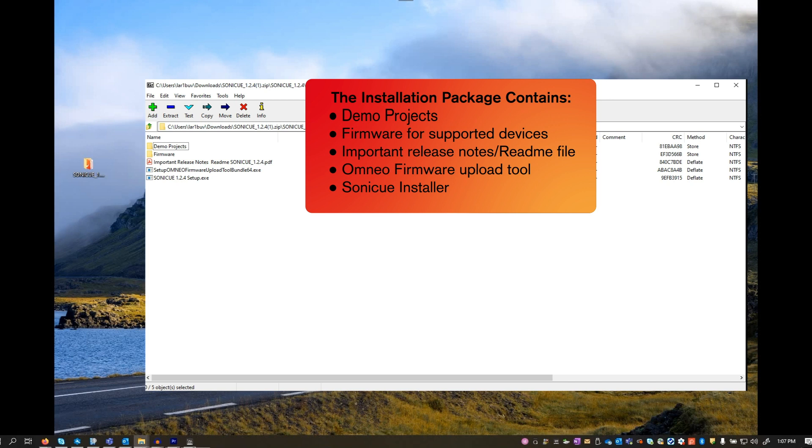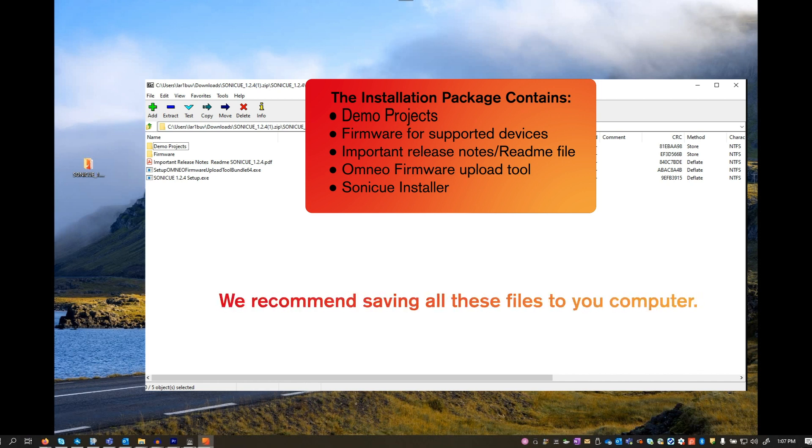Please read the release notes and the readme file. For more information on the Omnio upload tool, check the links to our videos in the description below. We recommend saving all of these files to your computer.